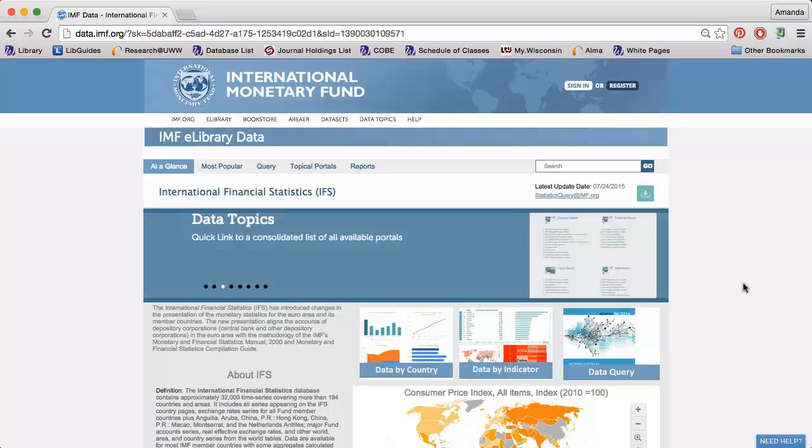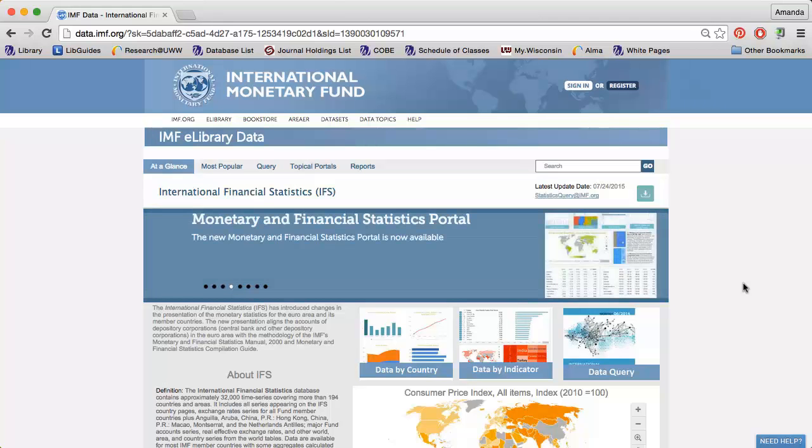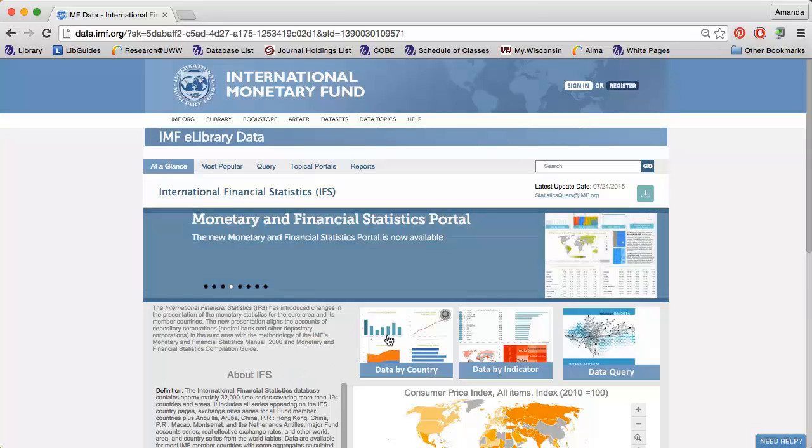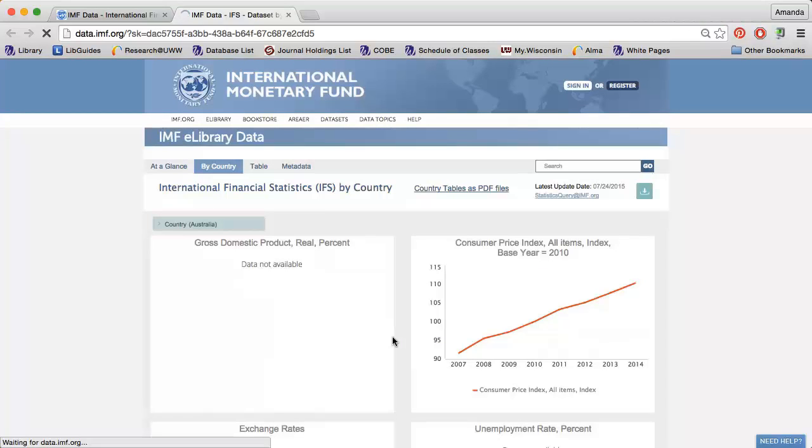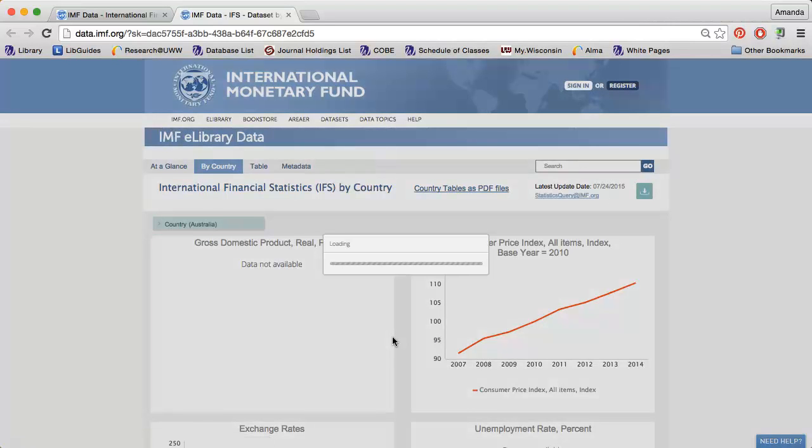You can find the consumer price index, gross domestic product, exchange rates, and more for countries all over the world. Click the Data by Country option if you are only interested in a brief overview of the economic state of a specific country.